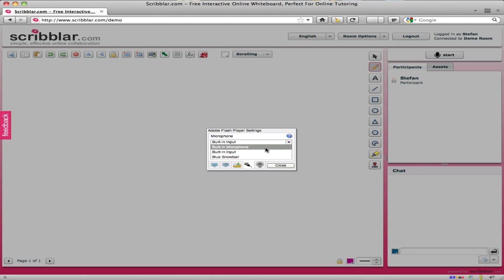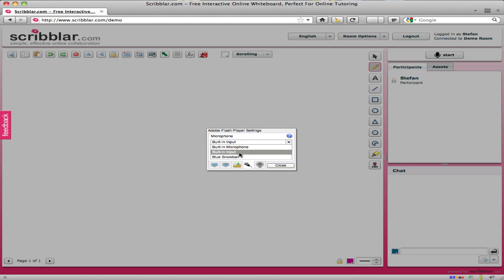On my computer I've got three different sources. One is an external microphone, one is the built-in input which is the 3.5mm microphone jack that a lot of headsets use, or you can use the built-in microphone which on my computer is actually part of the machine itself.